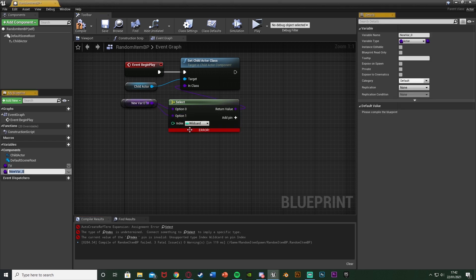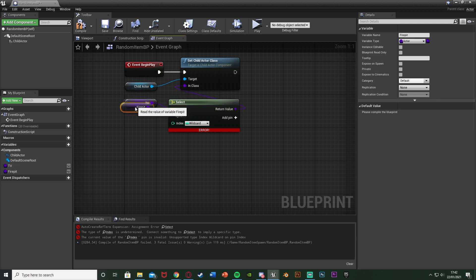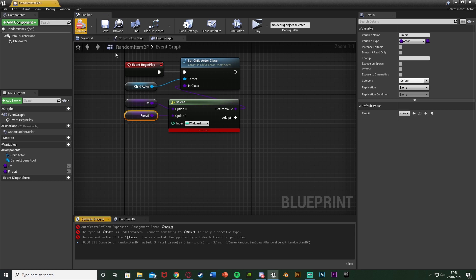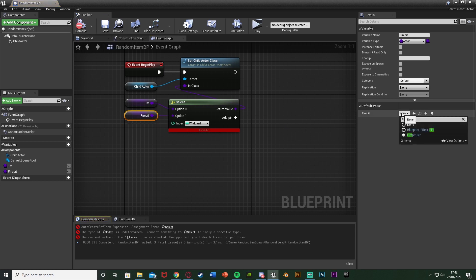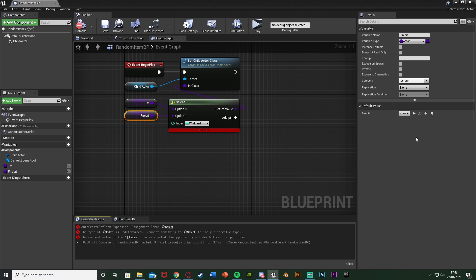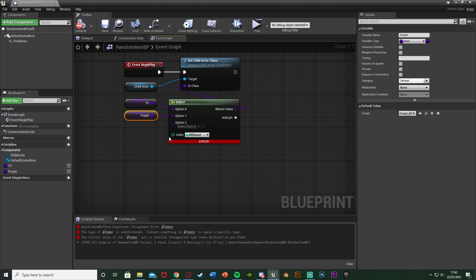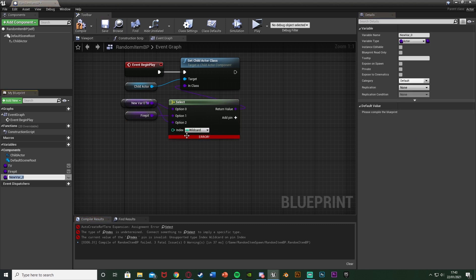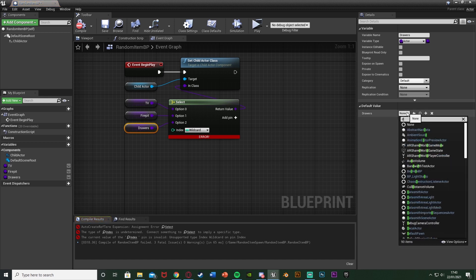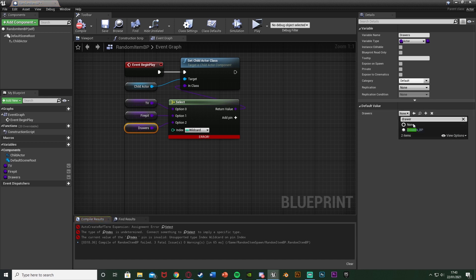On option one, I'll right-click, promote to variable, and do the exact same thing. So this one I want to be fire pit. I'll name it fire pit, drag it down here, compile, and change its default value to be my fire pit BP. I'm going to hit the add pin here so I can add another one. Right-click, promote to variable, name this one drawers. Compile, change its default value. This is our drawers BP here.